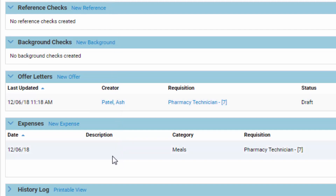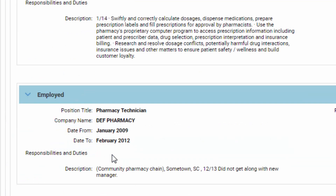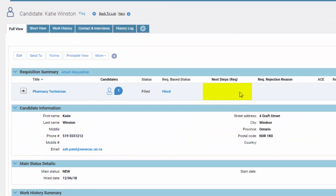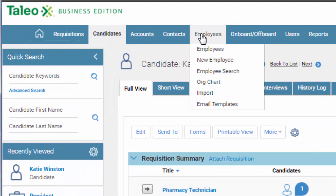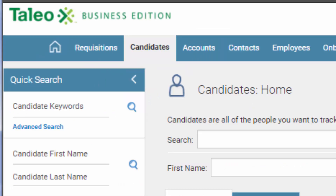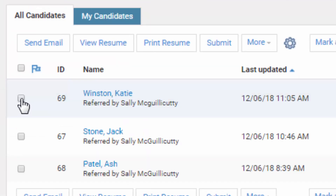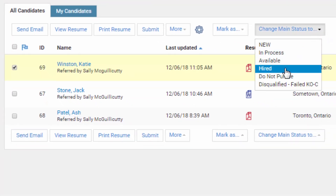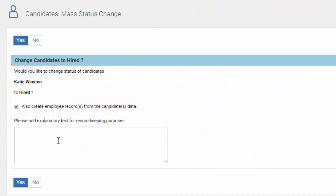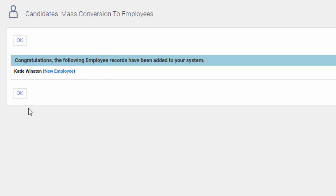Now we're ready to hire the person. Click the word Hire at the top, click OK, and you'll get a message asking if you want to make this person an employee. The person is now an employee. If you go to Employees, you'll be able to see the person by searching for them. Go back to Candidate, click next to Katie Winston, change the status to Hired, and also create employee records from candidate data. She's now going to become an employee — proceed and OK.